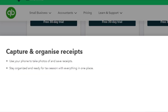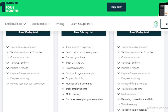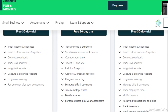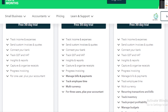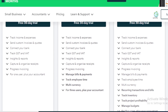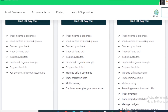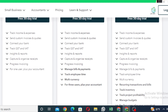Use your phone to take photos of and save receipts. Stay organized and ready for tax season with everything in one place. Progress invoices allow construction businesses to invoice part by part.